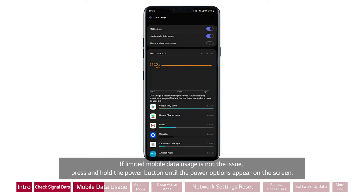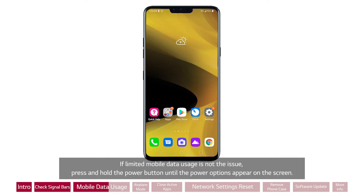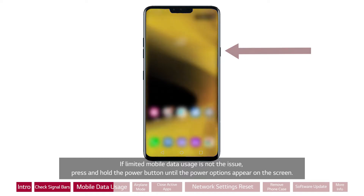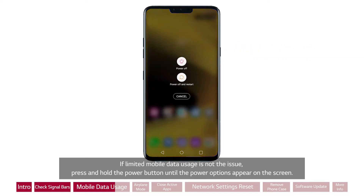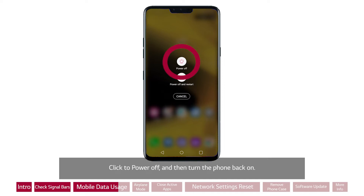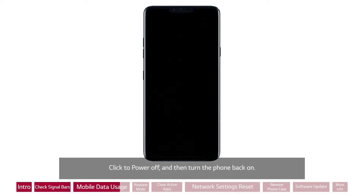If limited mobile data usage is not the issue, press and hold the power button until the power options appear on the screen. Click to power off, and then turn the phone back on.